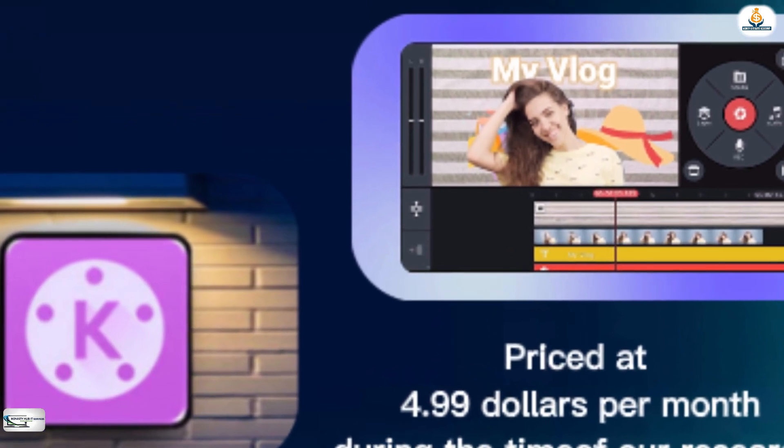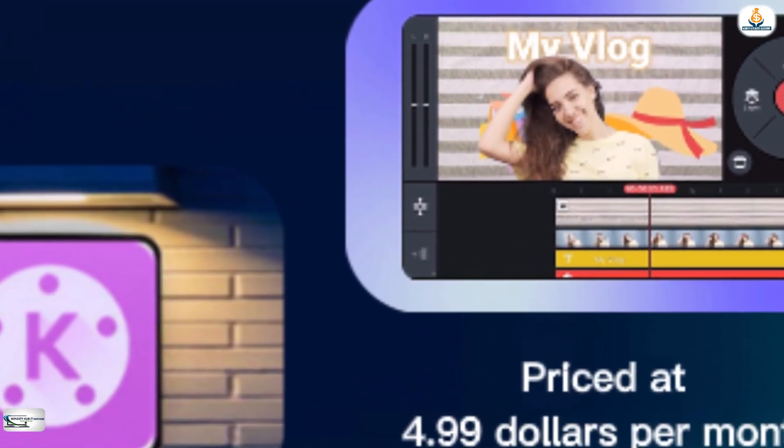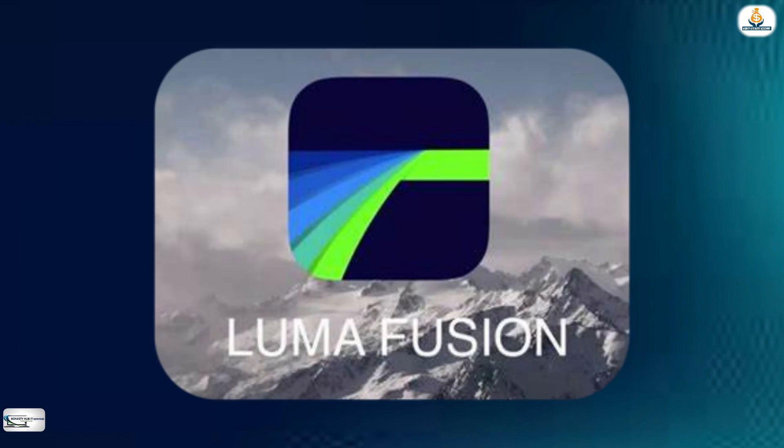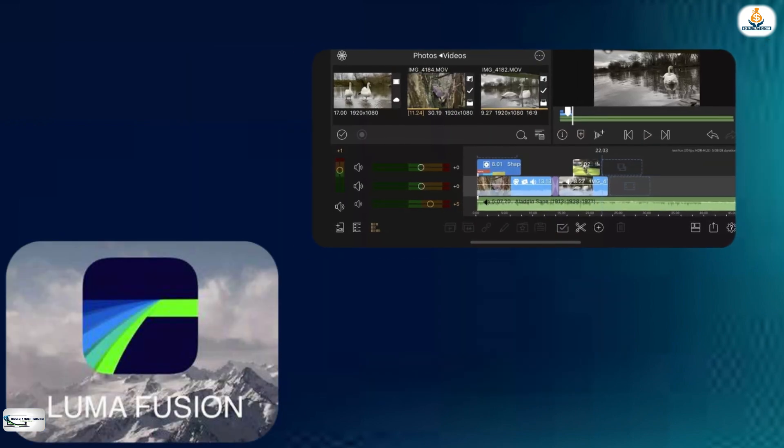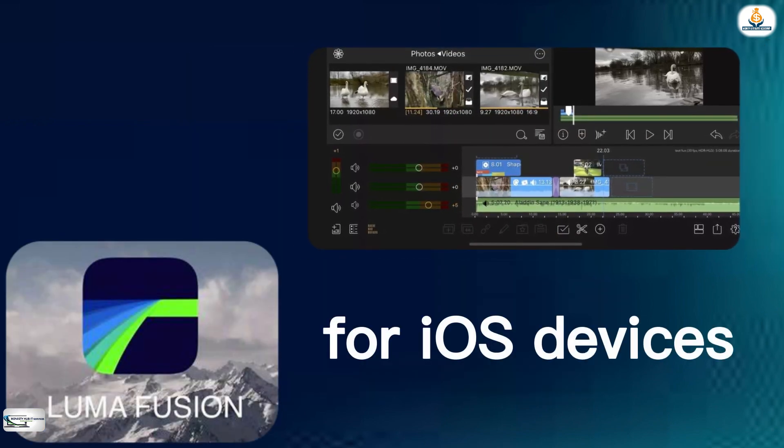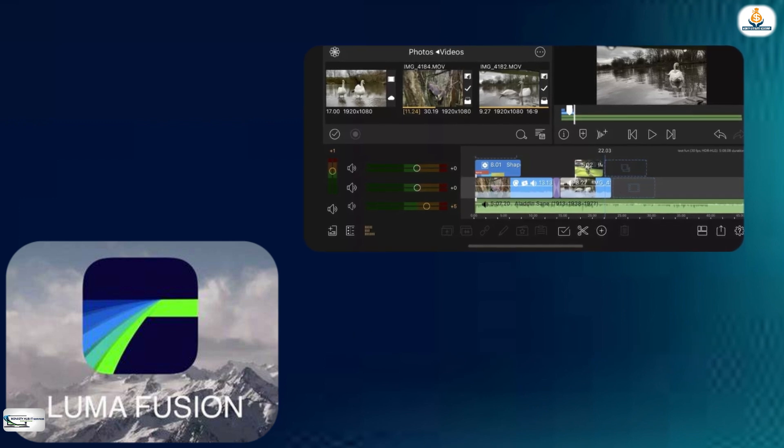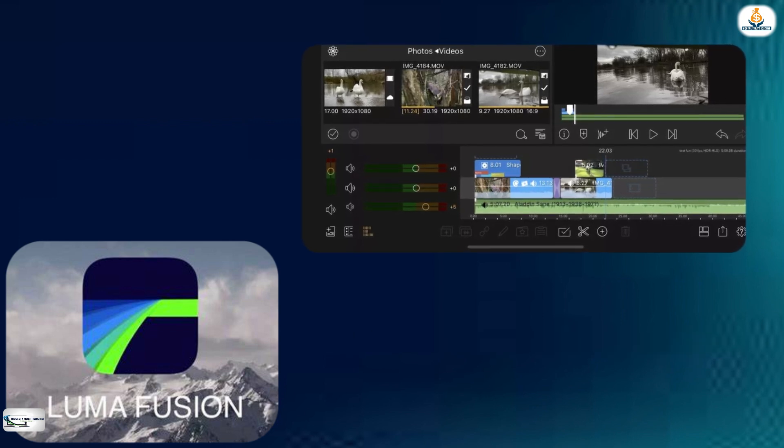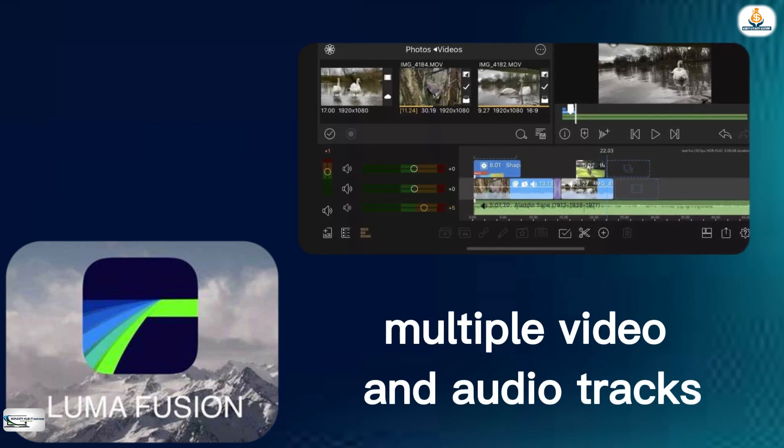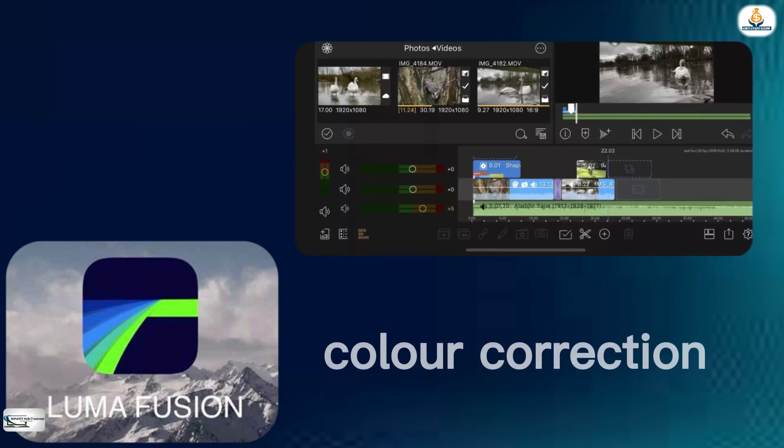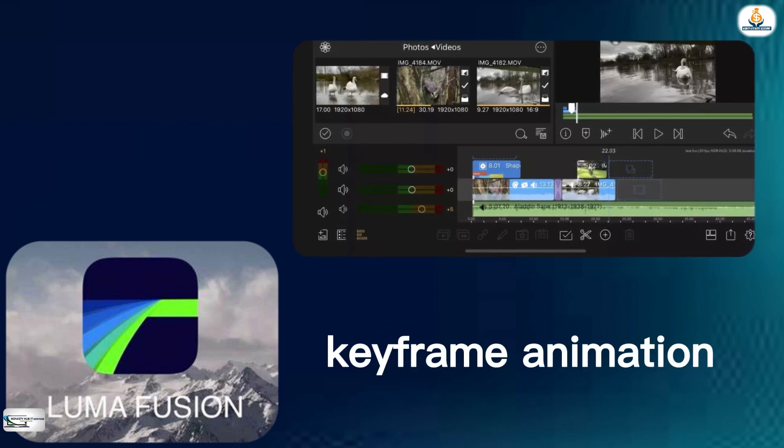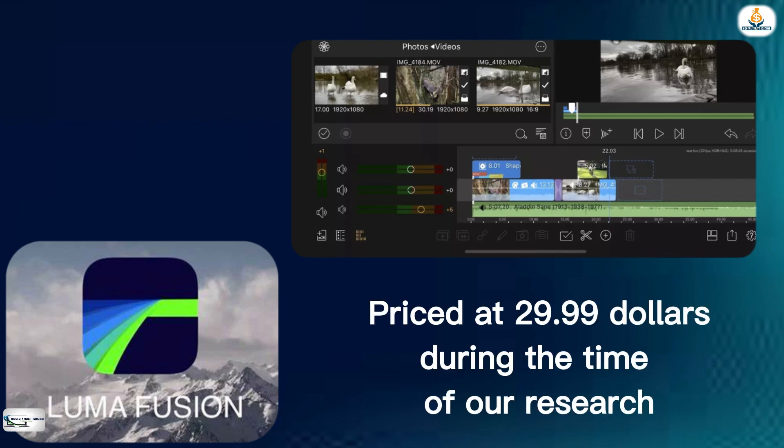The next video editing software or app that is also paid is LumaFusion. LumaFusion is a powerful video editing app for iOS devices. It offers a range of advanced features such as multiple video and audio tracks, color correction, and keyframe animation. That one is priced at $29.99.